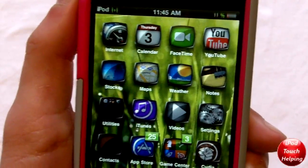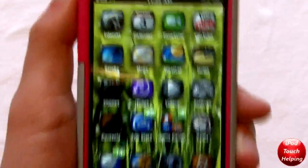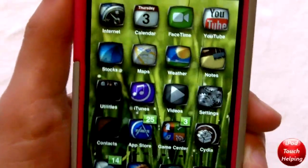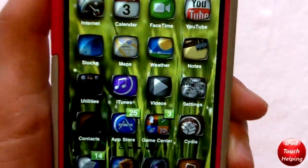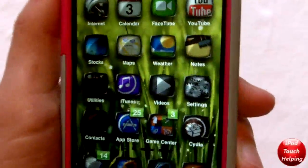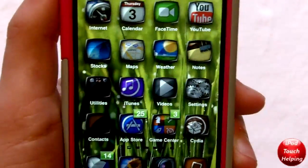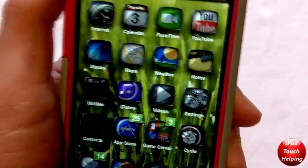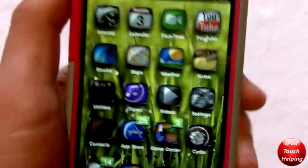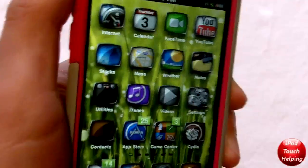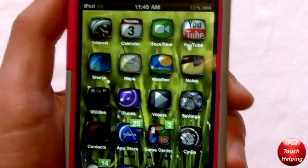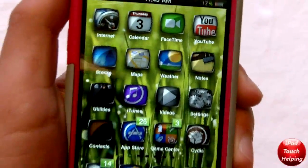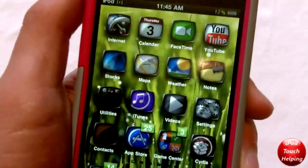First I'll show you guys what the tweak does. It gives you this really cool 3D effect on your iPod. If you look here, the background moves around as I move my iPod around and gives the icons a 3D effect. It looks really cool and this is definitely a tweak worth checking out.